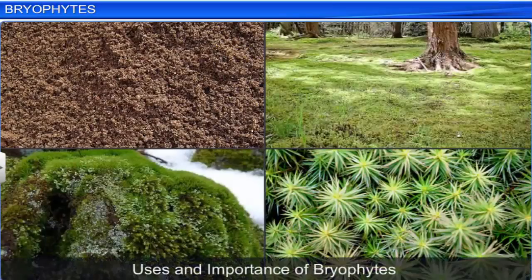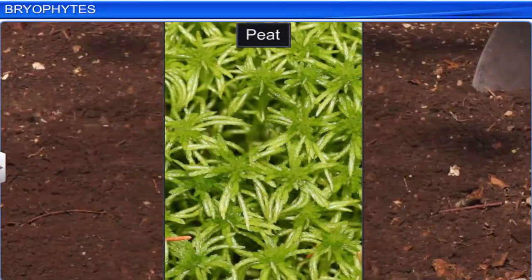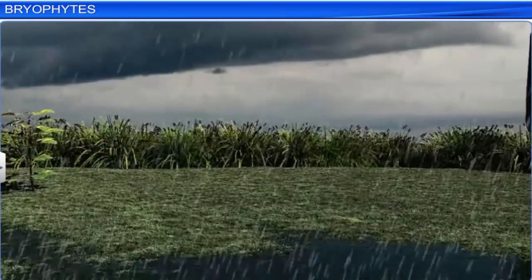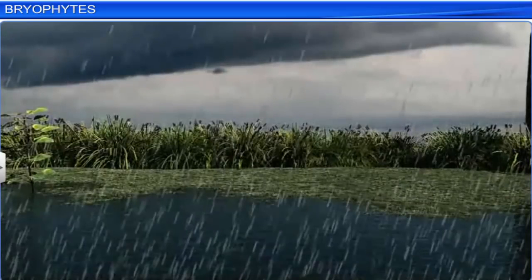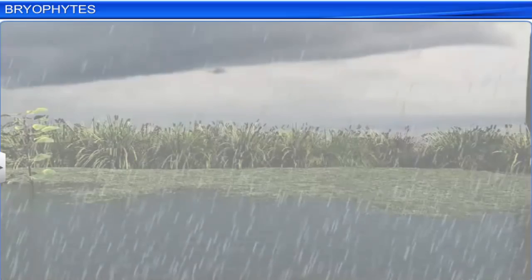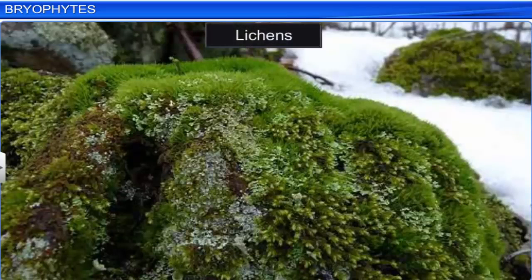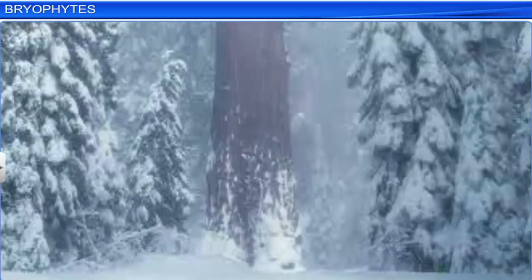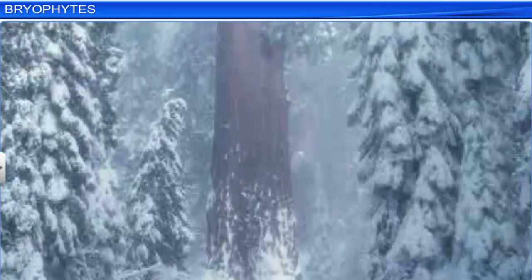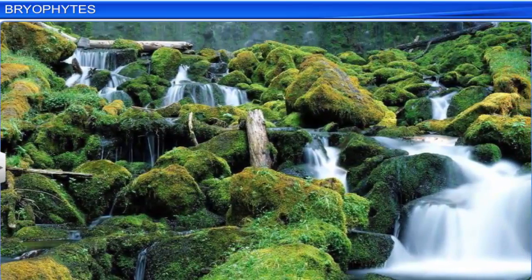Mosses reproduce vegetatively and sexually. Vegetative reproduction is by fragmentation and budding in the secondary protonema. In sexual reproduction, the male and female sex organs are produced at the apex of the leafy shoots. Moss such as Sphagnum provides peat, which is used as fuel. Moss also forms a dense mat, thereby allowing rainwater to percolate into the ground, which prevents rainwater from running off and the subsequent soil erosion. Bryophytes such as moss are also ecologically important, as along with lichens, they are always the first to colonize rocks. Moreover, they decompose the rocks and make the area suitable for the growth of higher plants.